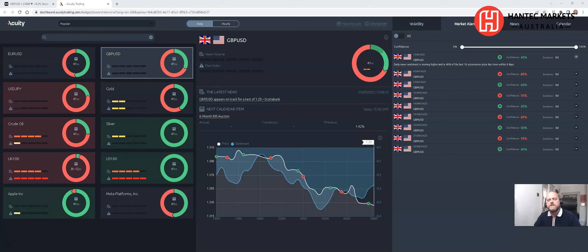Hi, it's Steve O'Hare from Signal Centre Acuity and today's trade of the week is Sterling Dollar. We're going to take a look at the news sentiment analysis, then dive into some technical analysis to see if we're seeing the same sort of picture, or whether we can see a few levels that will probably be defining in the coming week.